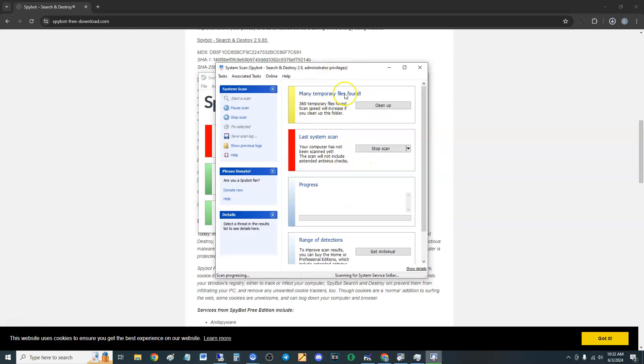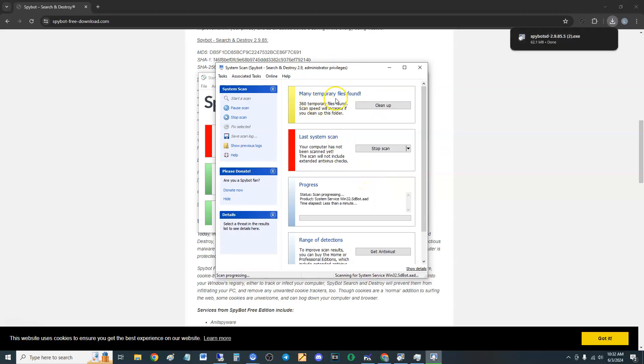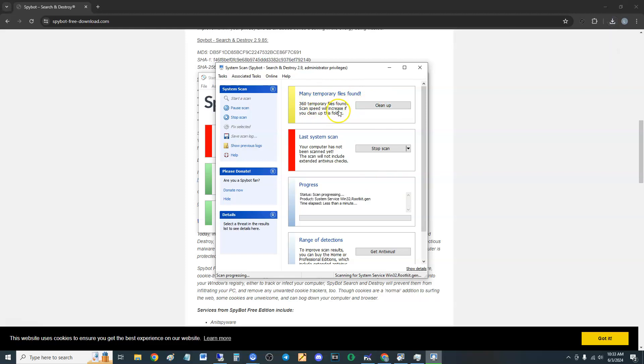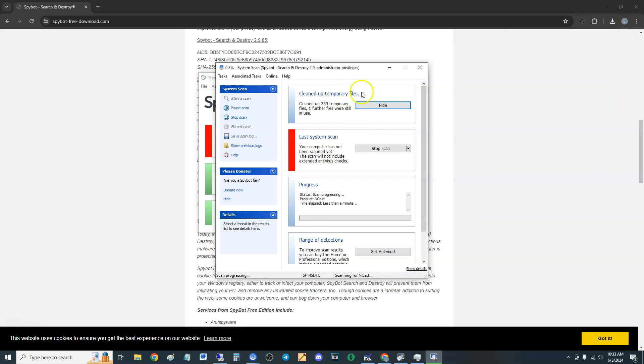First, it's going to come up, it's going to look for temporary files and you can clean those up if you need to. Says it'll increase your system. Let's click on it and see what it does. Cleaned up temporary files. And look, it looks like it's scanning right now.